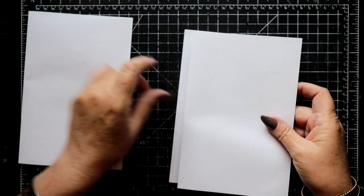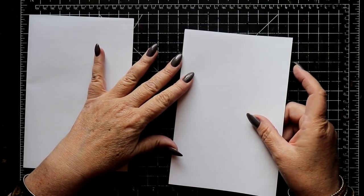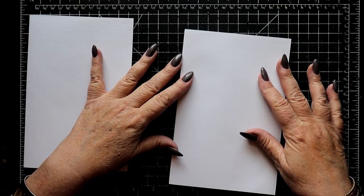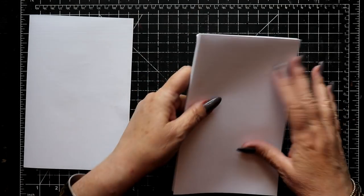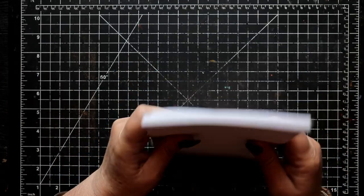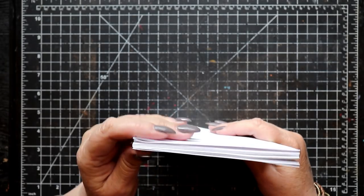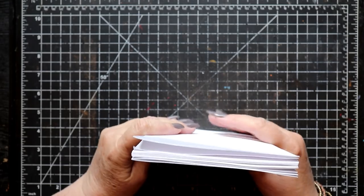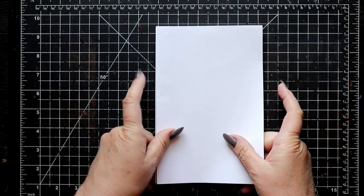Two sheets of plain printer paper are folded in half and used to help prepare the text block for the final binding process. Each of these sheets will be added on either side of the text block and then trimmed to make sure that they fit perfectly.